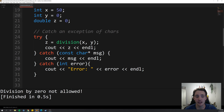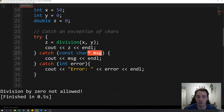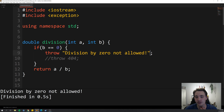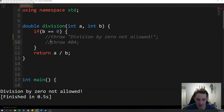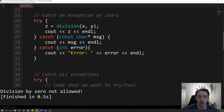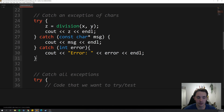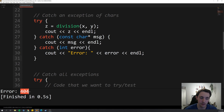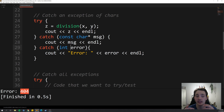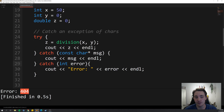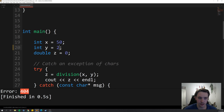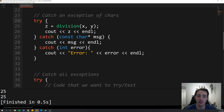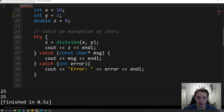We have different catch blocks down here. In this case, we catch a const char pointer because we threw a string up there. If we had thrown an integer instead, it would go down to the other exception handler — the catch statement that handles integers. When we run the program, it prints out 404, which is the error message passed as a parameter to the catch statement. If we try to divide by a non-zero value, no exception is thrown and it just prints out the result.